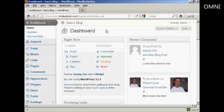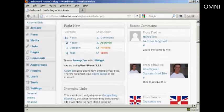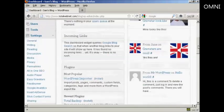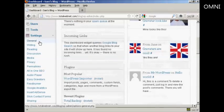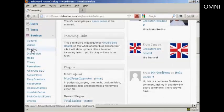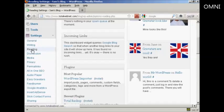To change the number of blog posts that are shown on the home page, come down here to where it says settings, and then click here on this link that says reading.